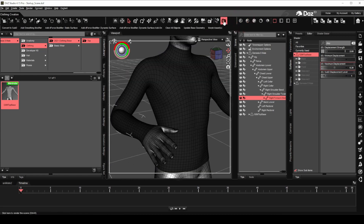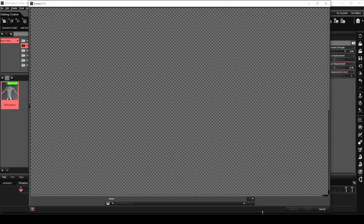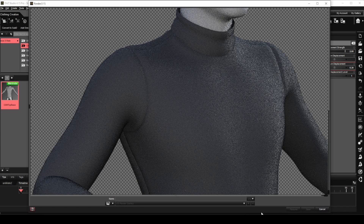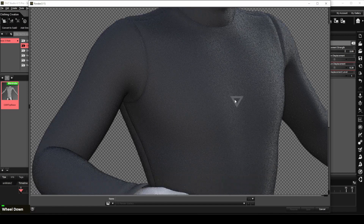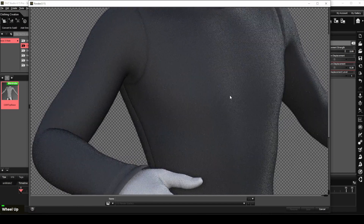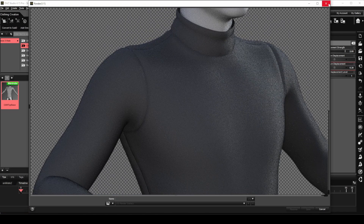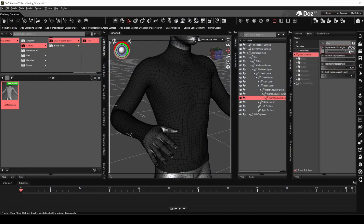Let's render to see what the result looks like. As it turns out, the displacement strength is a bit too high this time. The main reason for this is that the new displacement map was created in ZBrush with an inflation setting of five, while the first one was four. Reducing the displacement strength setting to one will solve the issue.